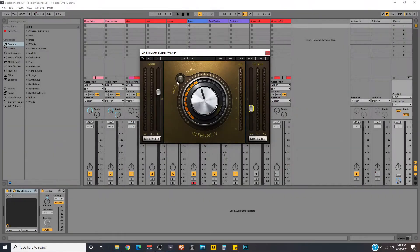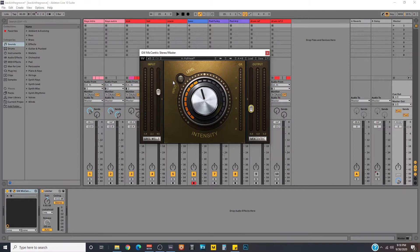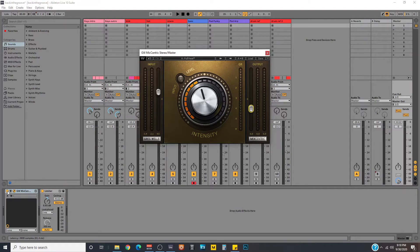Okay, let's hear this in action. I'm going to show you a before and after comparison with and without the Greg Wells plugin. Here we go.